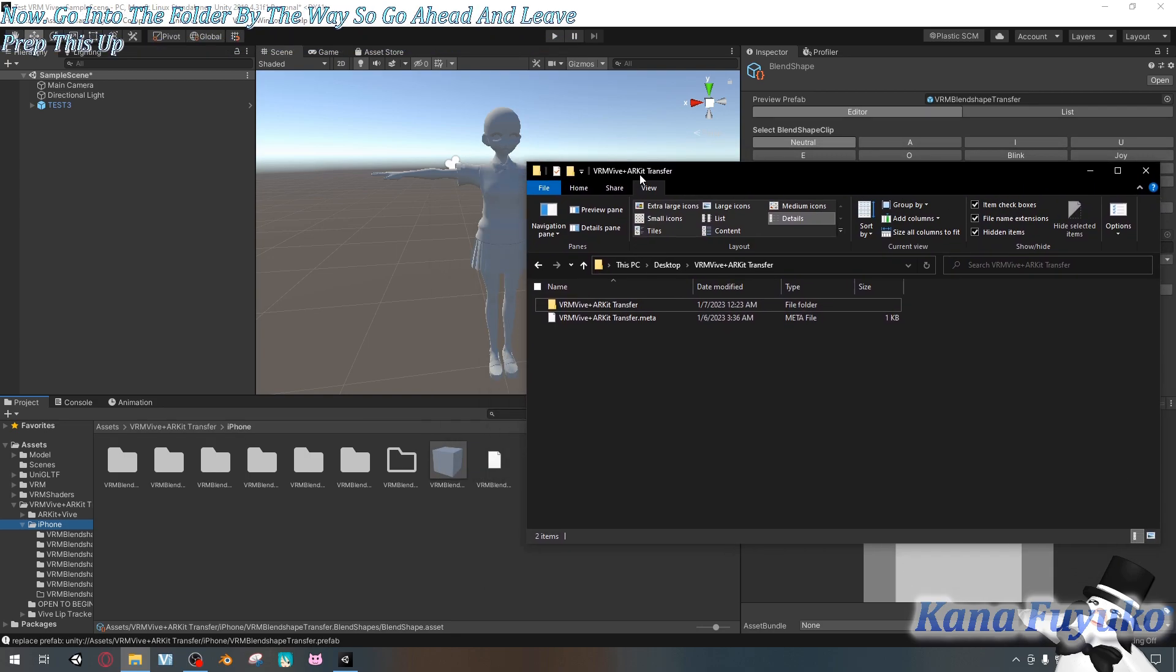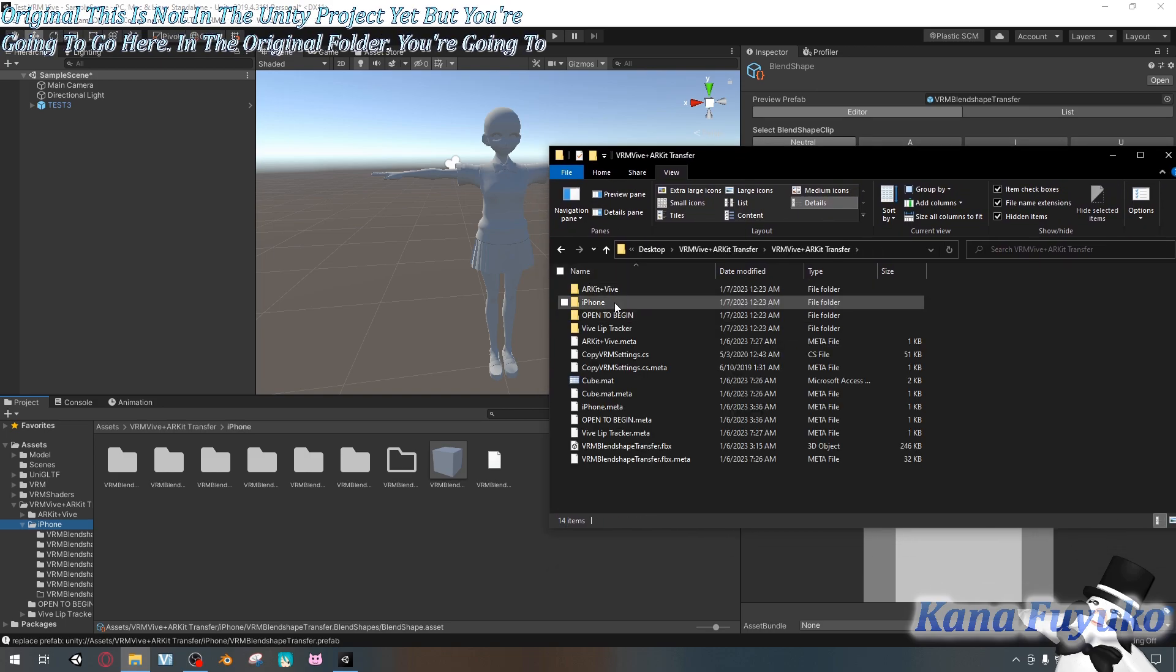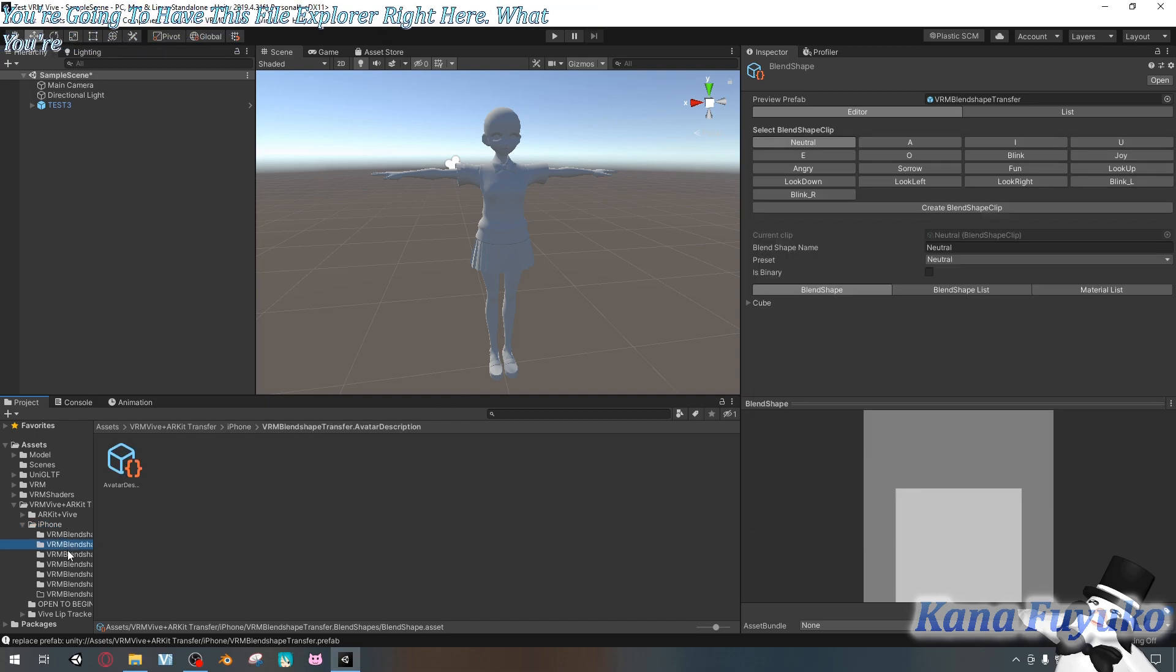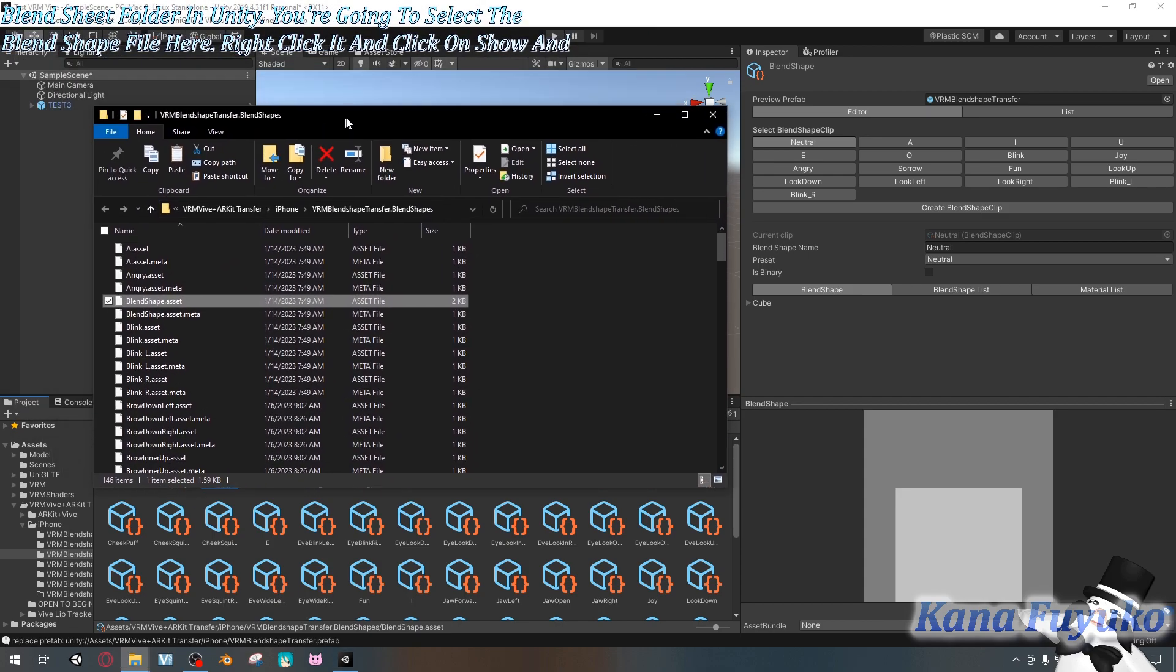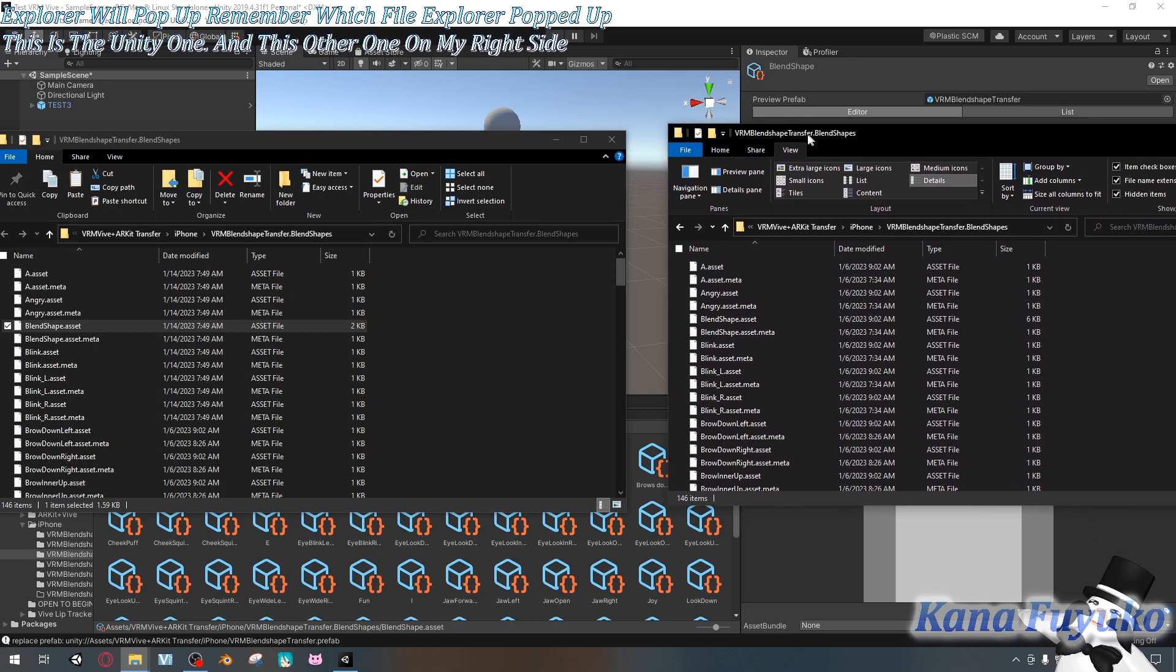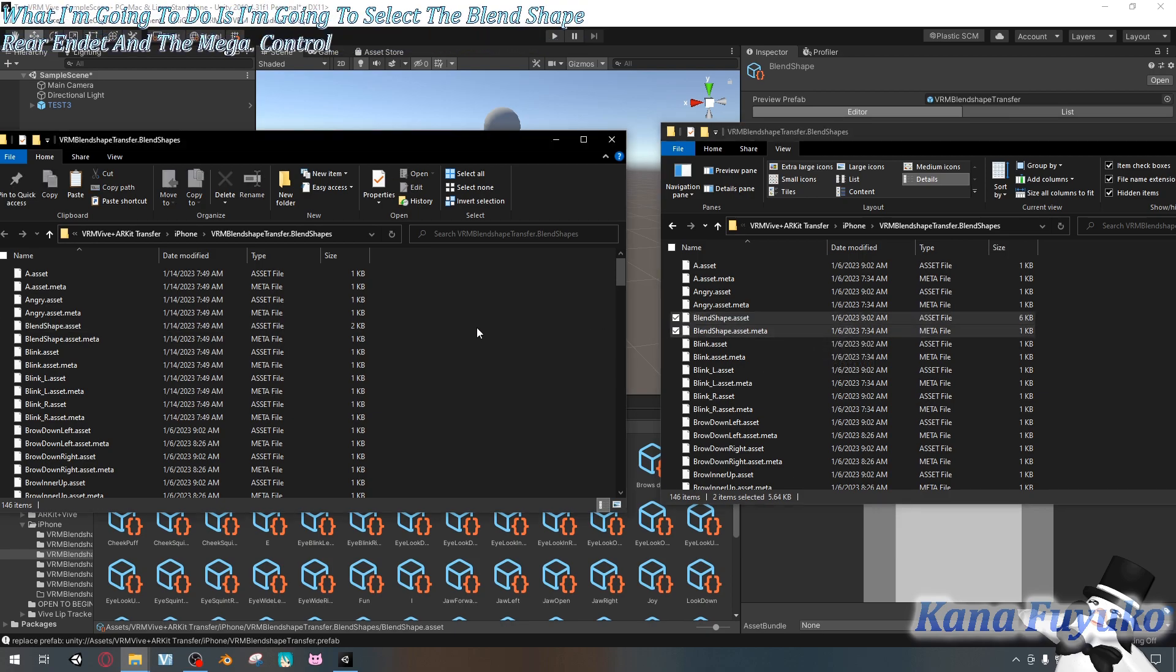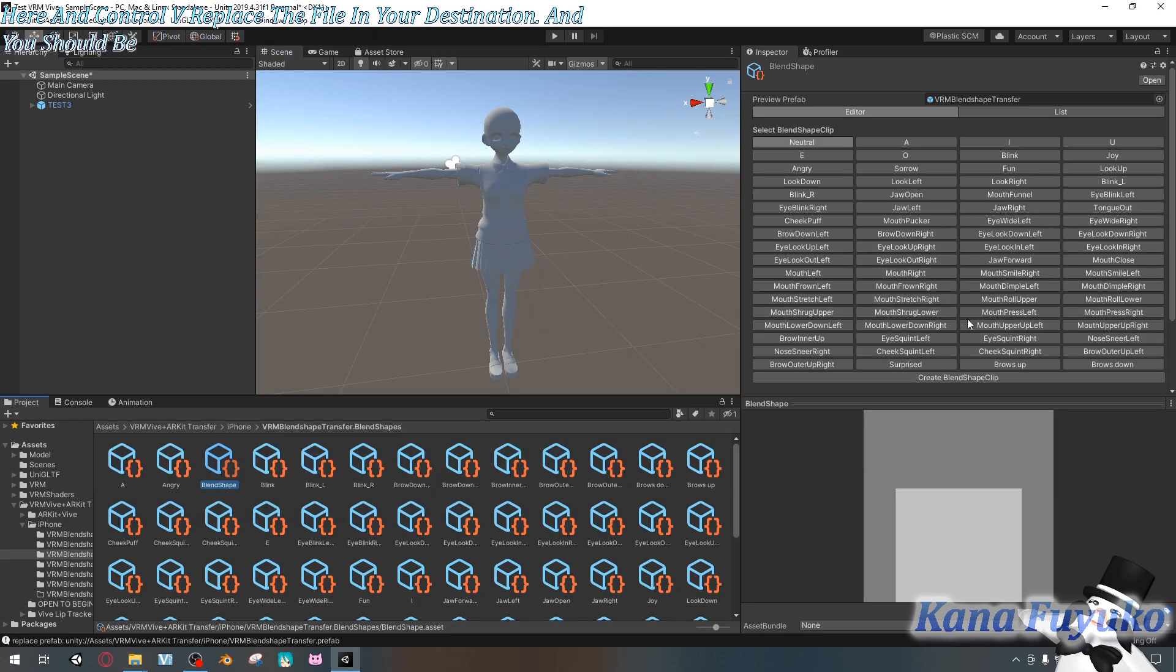But you're going to go right here into the original folder. This is not in the Unity project yet, but you're going to go here in the original folder. You're going to find iPhone, go to blend shapes and you're going to have this file explorer right here. What you're going to then do is you're going to find your blend shape folder in Unity. You're going to select the blend shape file here, right click it and click on show in explorer and a new file explorer will pop up. Remember which file explorer popped up. This is the Unity one and this other one on my right side is the original file. And what I'm going to do is I'm going to select the blend shape asset and the meta. Ctrl C, go to this file explorer here and Ctrl V. Replace the file in their destination and you should be able to have everything automatically loaded again.